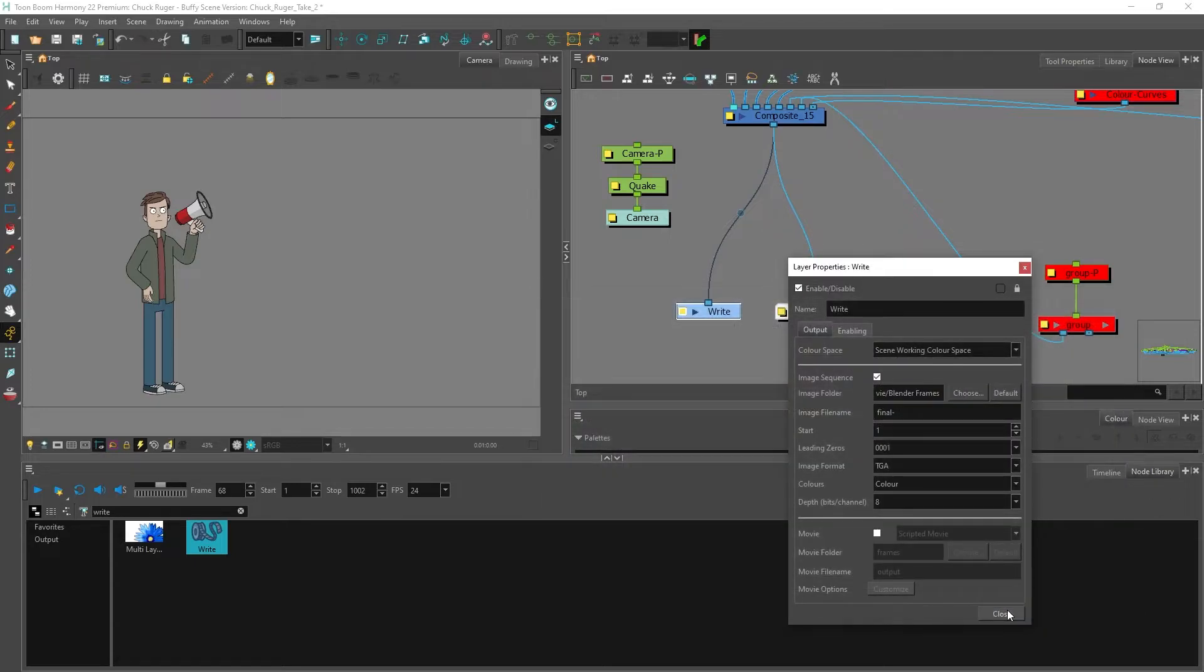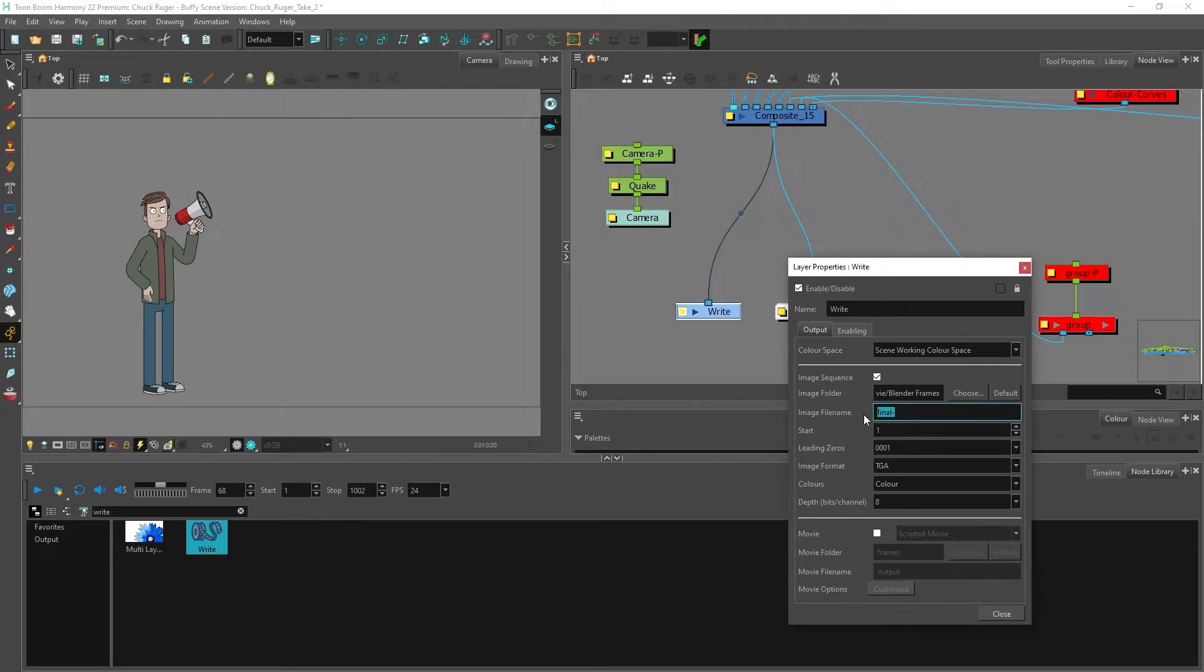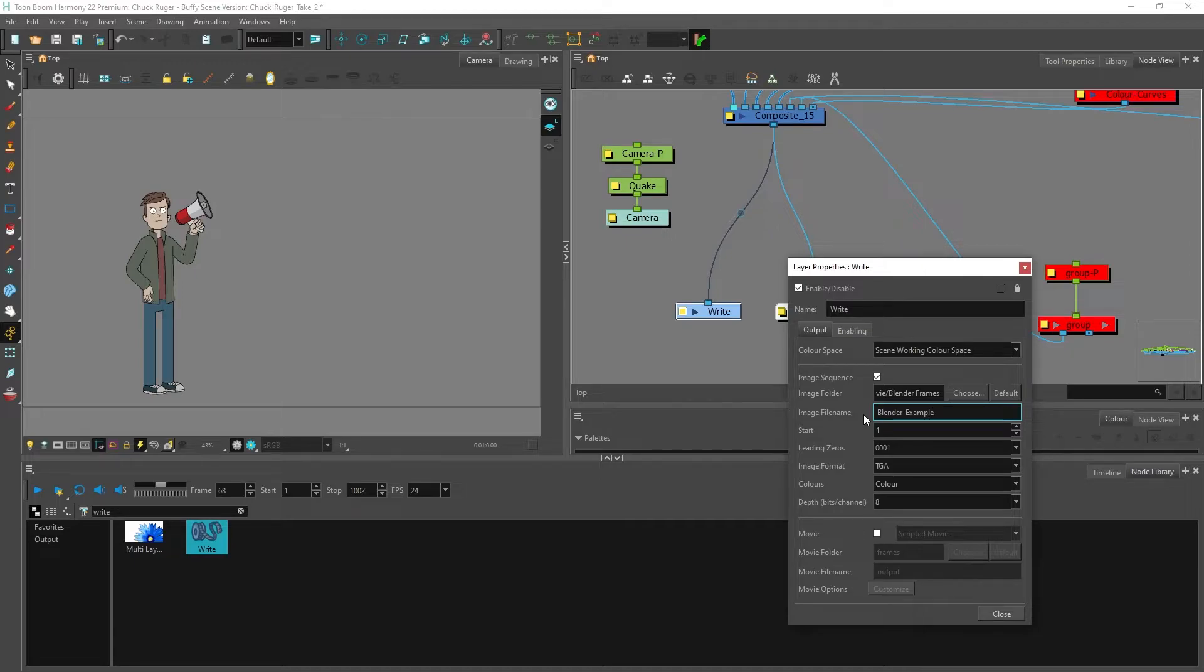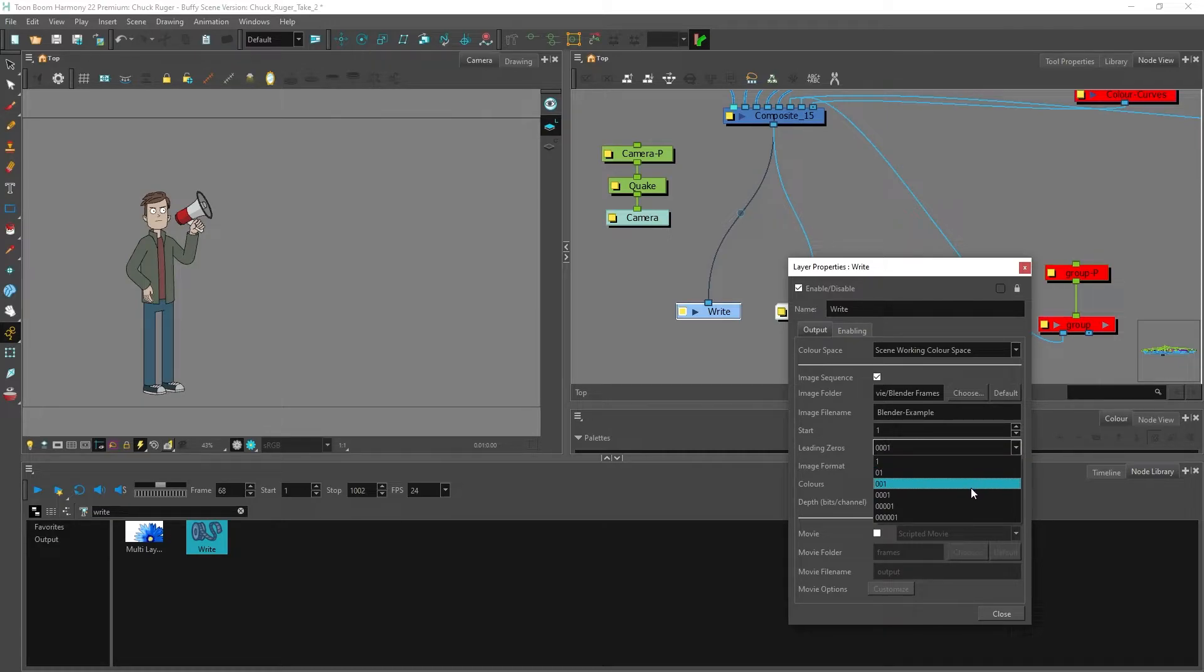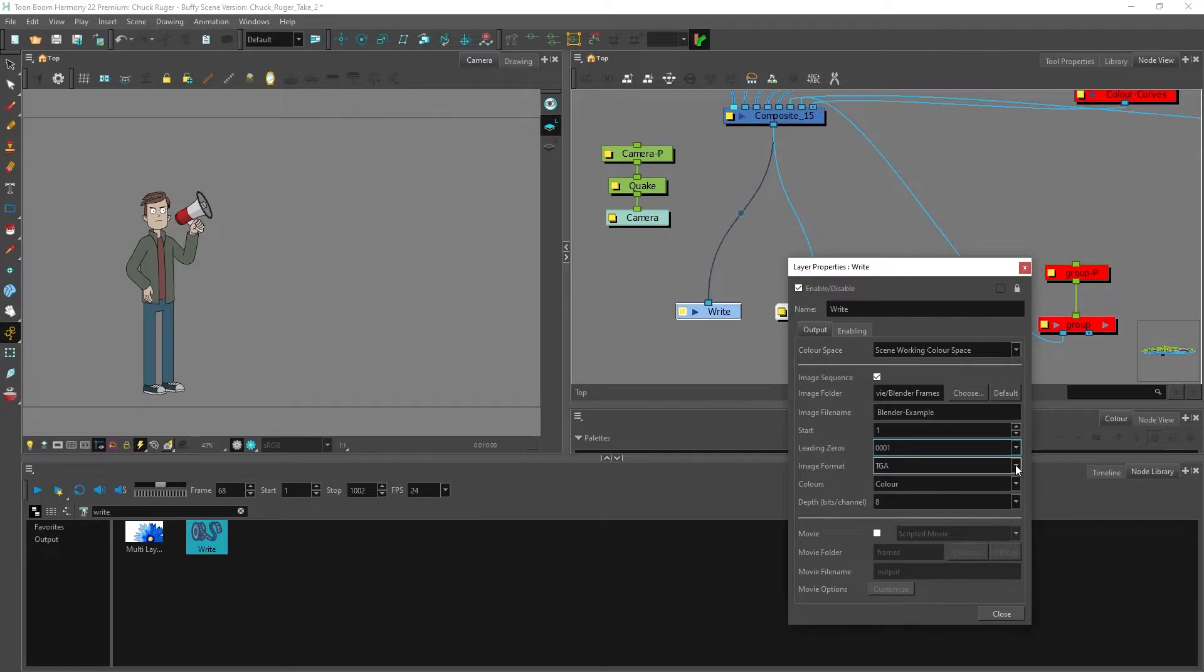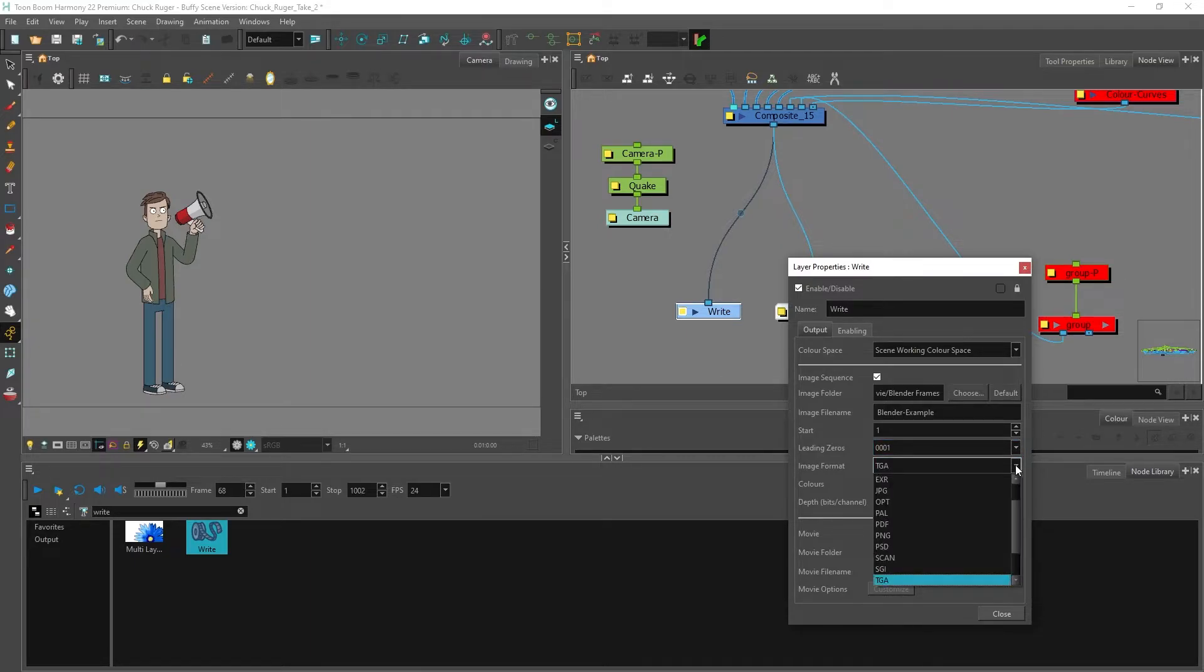With that folder selected, my next option is image file name and that will be the first part of the file name for every single frame that you export. I want to type in blender example, and then after that is how you want the frames numbered. Zero zero zero one is the default but you can change that to one zero one depending on how many zeros you want in front of it. I'm going to go back to the default.